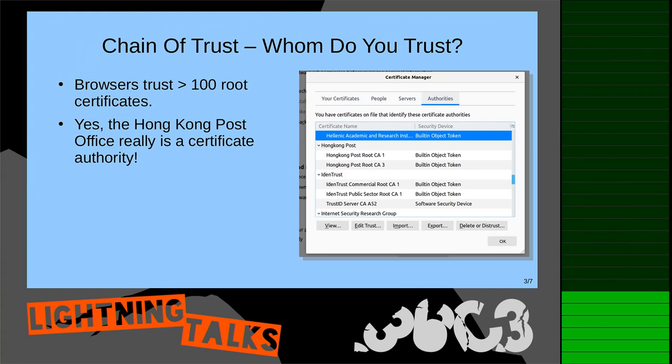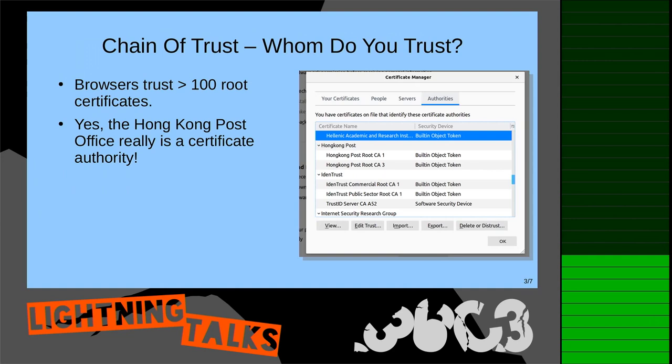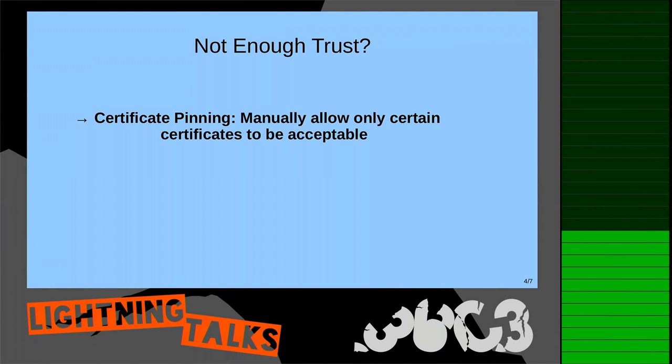The problem is: whom do you actually trust? When you go to the certificate manager in Firefox, there are well over a hundred root certificates that can be used to sign certificates. You implicitly trust many different entities — for example, the well-known Hong Kong Post Office, which is actually in the certificate manager. For most things that's good enough, but for others it's not — I don't want to trust a hundred root certificates for my own websites at home or my banking.